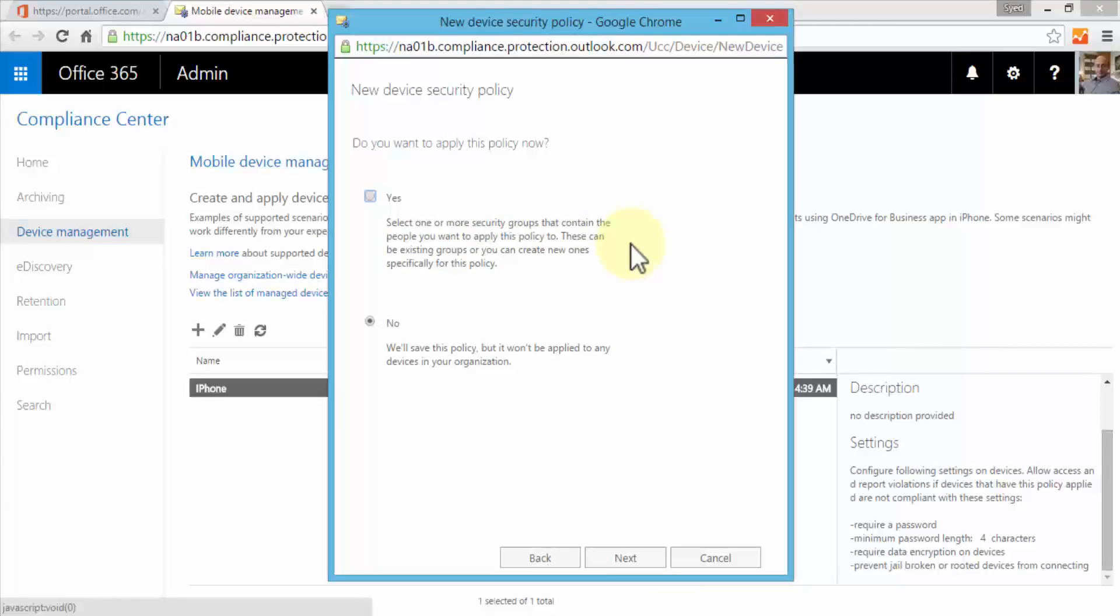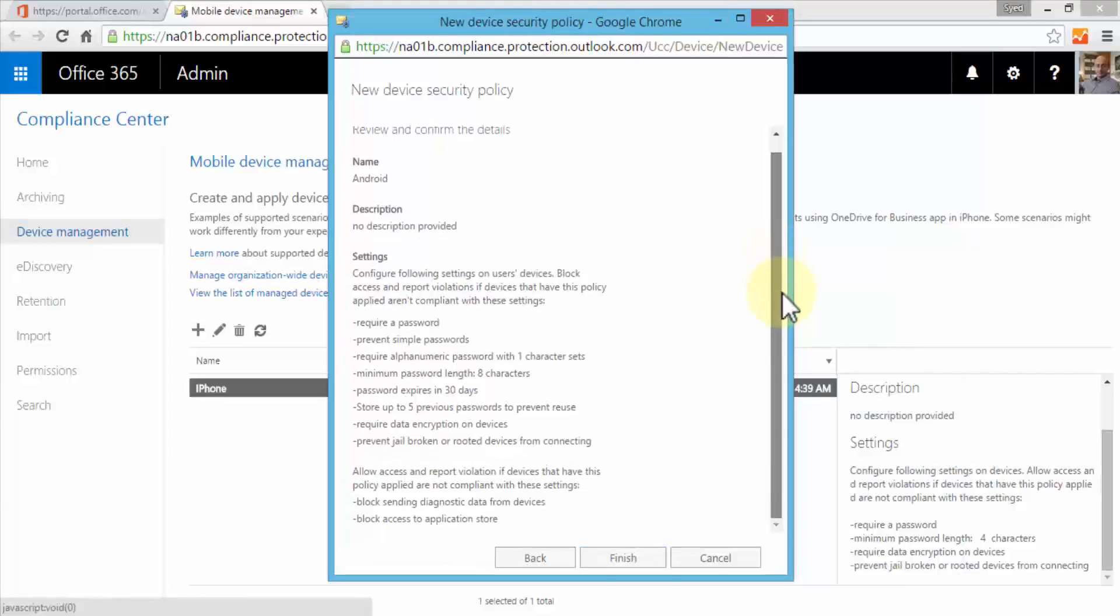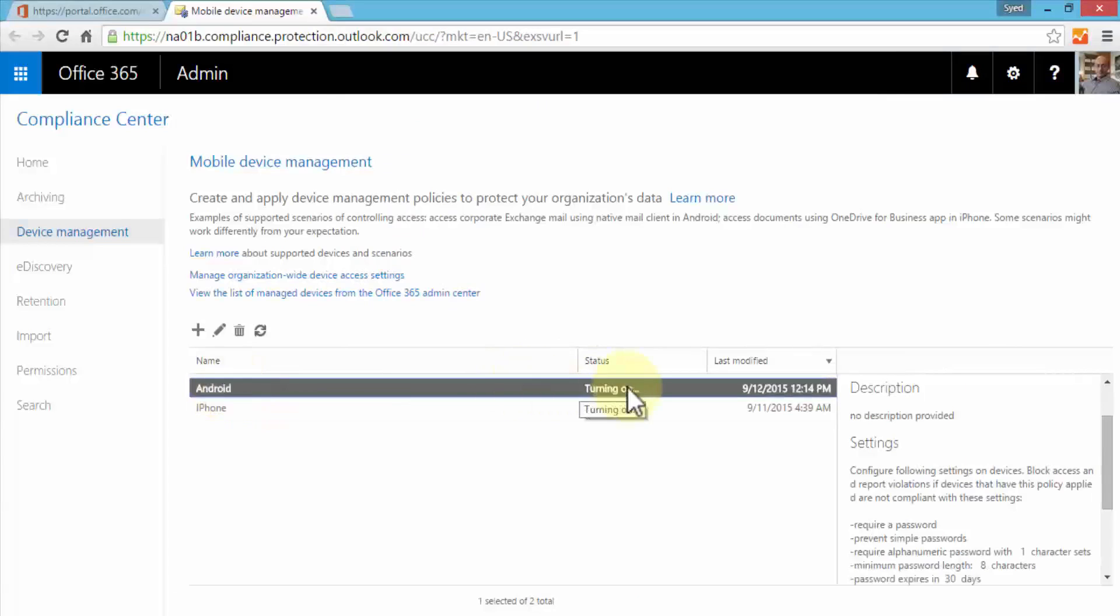These can be existing groups or you can create new ones specifically for this policy. Or no, we'll save this policy but it won't be applied to any devices in your organization. Again, depends on whether you'd like to enforce now or save it for later. We're going to say no for right now. Click Next and here's the summary - the name is Android, description, and the following settings that you selected are all displayed. Click Finish and our new policy is essentially in effect. Notice the status displays as turning on - in other words it is still configuring. It's not going to be implemented right away. It takes a few minutes depending on the Office 365 environment itself because this is cloud computing, so you wait a little while and we'll come back to this and the status will say on.